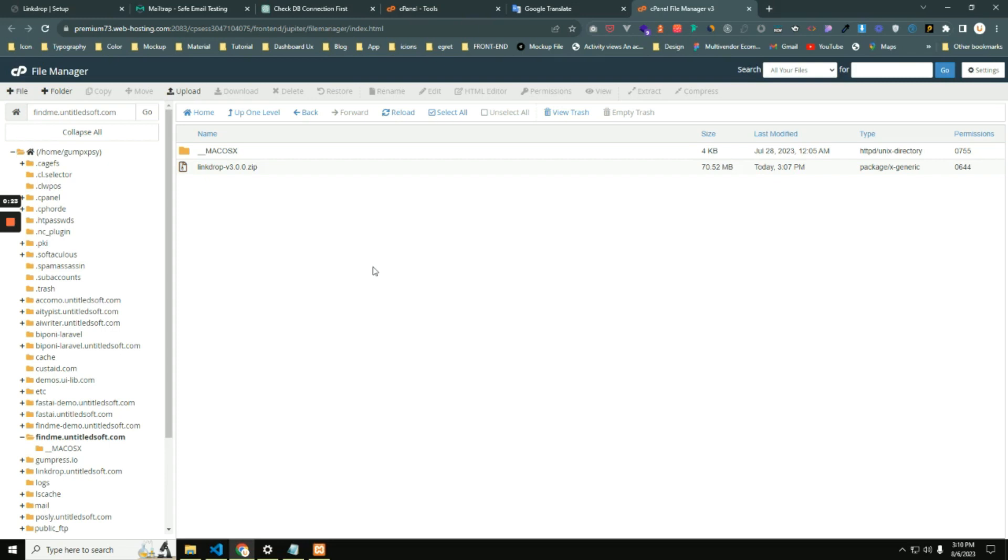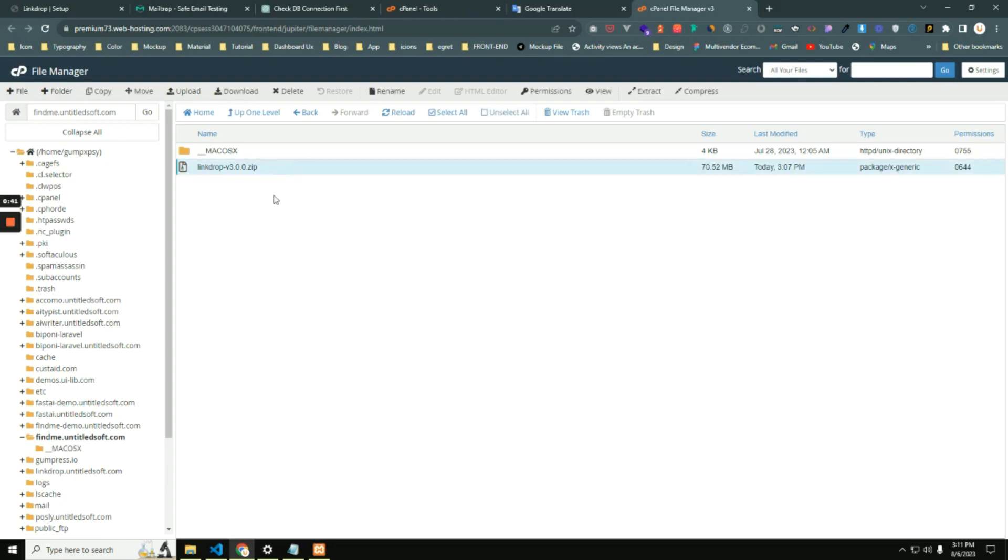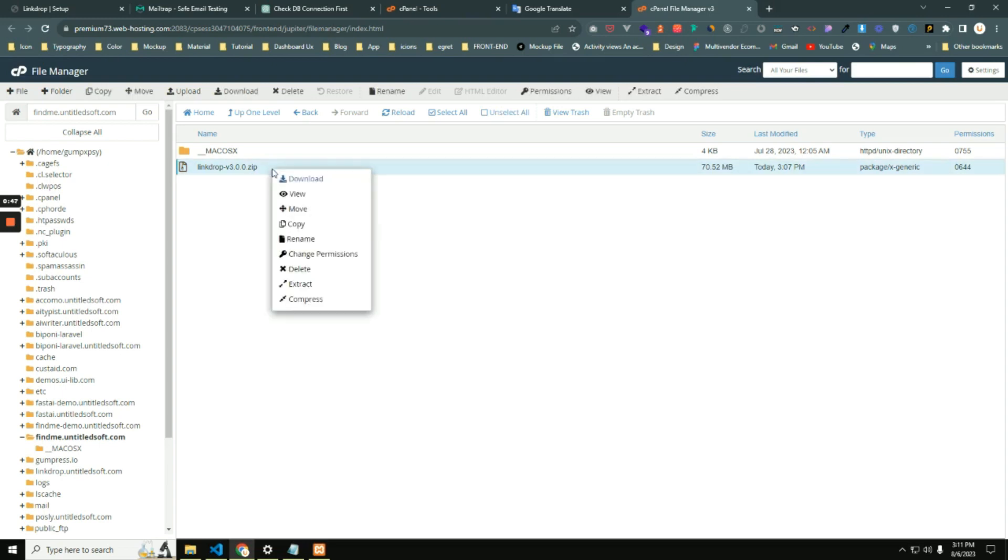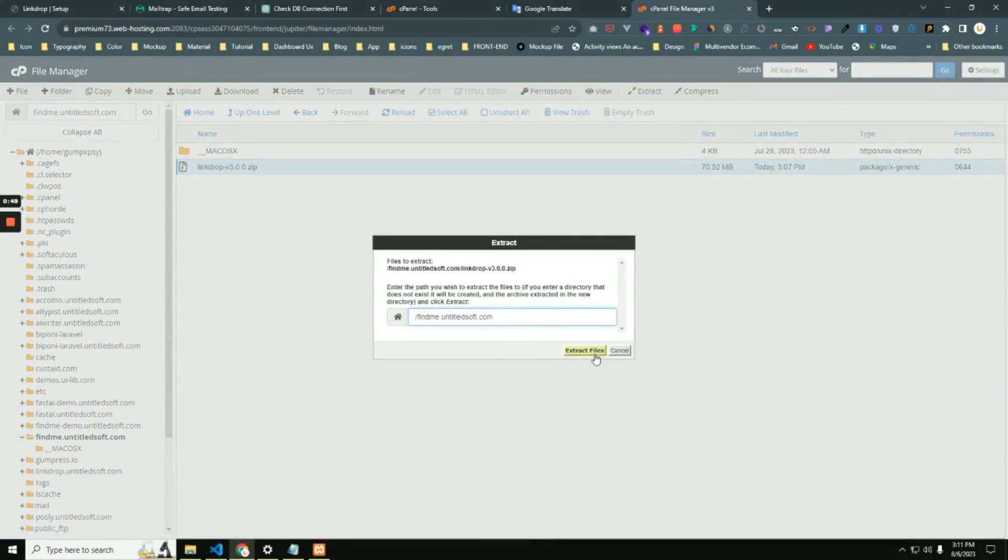In my case, I have selected this domain to show with you, and I have already uploaded a source code as a zip file of LinkDrop. You can see here, so extract this zip file. I'm extracting.